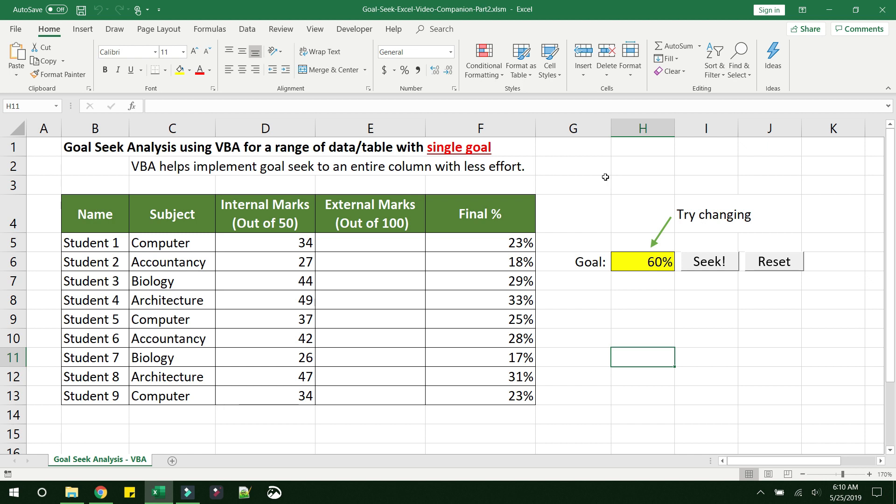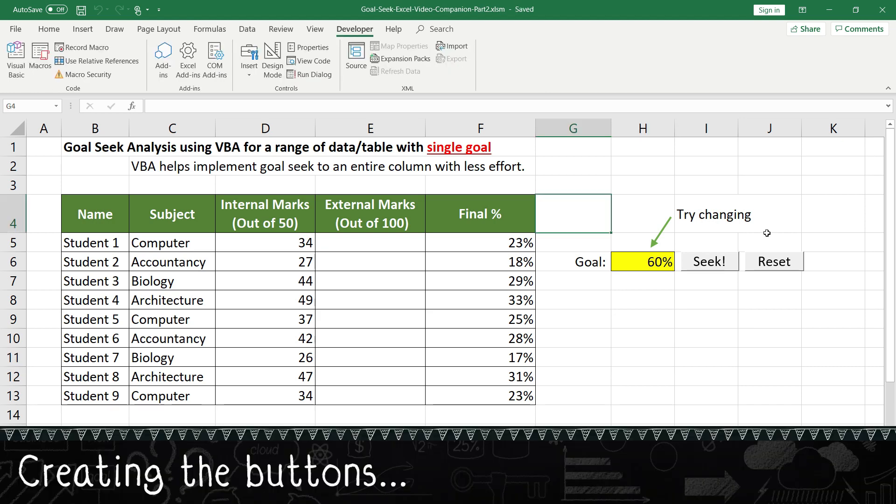And when you open it, you might get a security warning indicating that the macros have been disabled. Please go ahead and click on Enable Content. You may have already noticed these two buttons here.